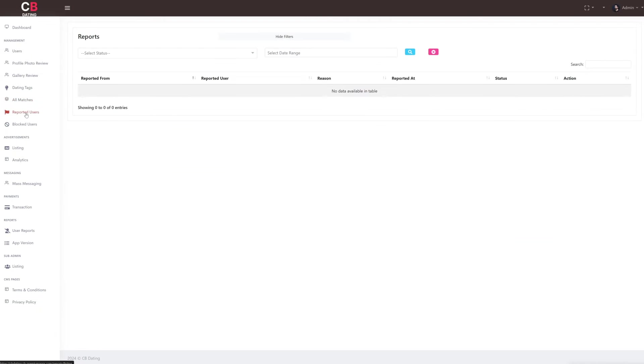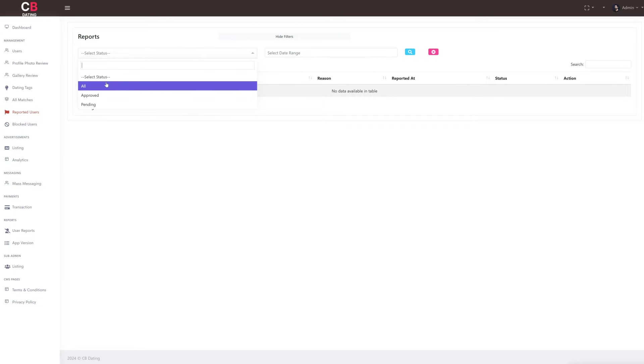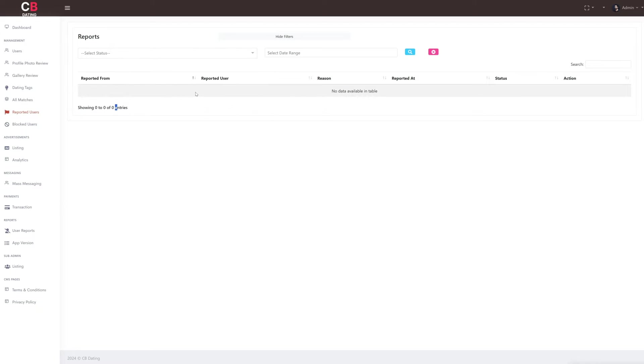Next, let's explore the reported users subsection, where we can view details of the reported users. This includes the name of the person who made the report, the name of the reported user, and the status of the reported ID.